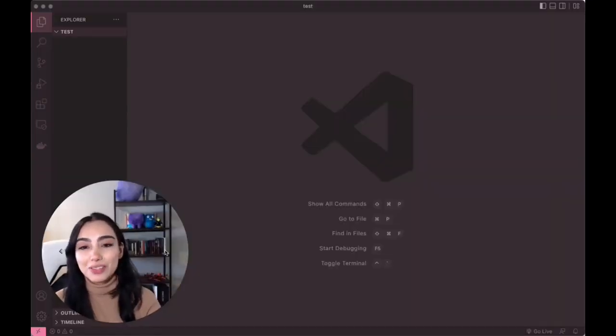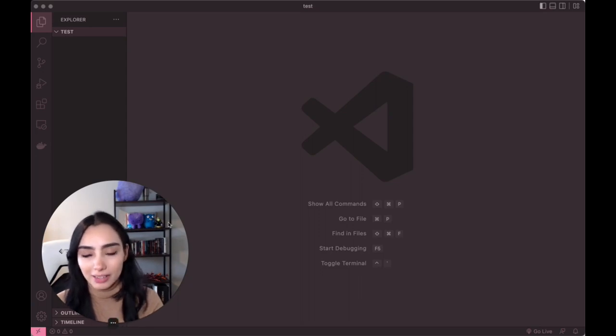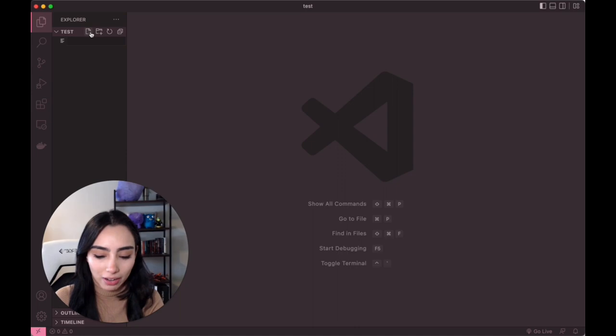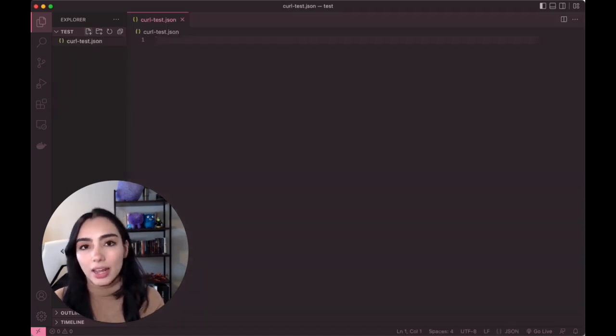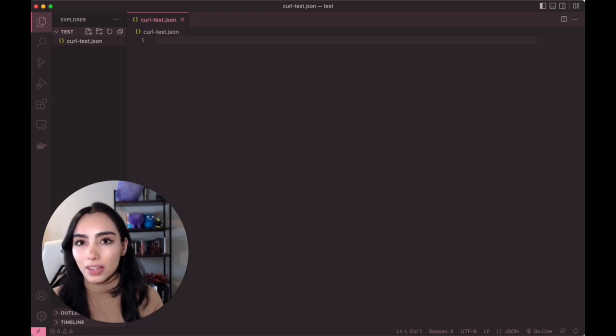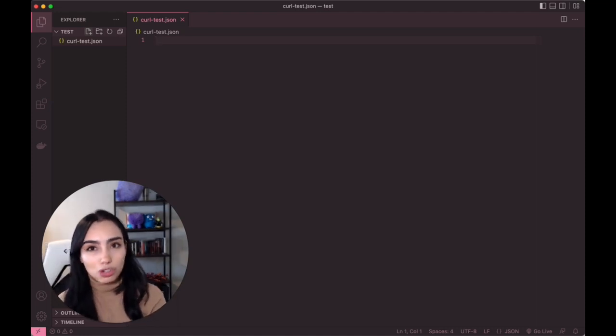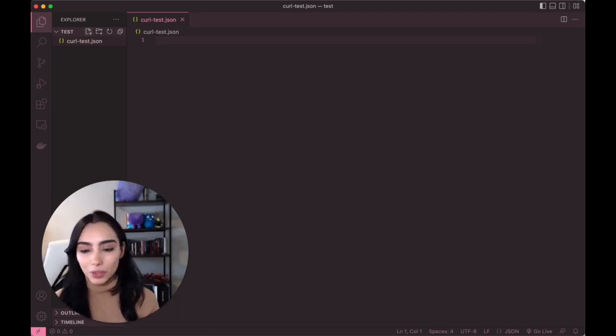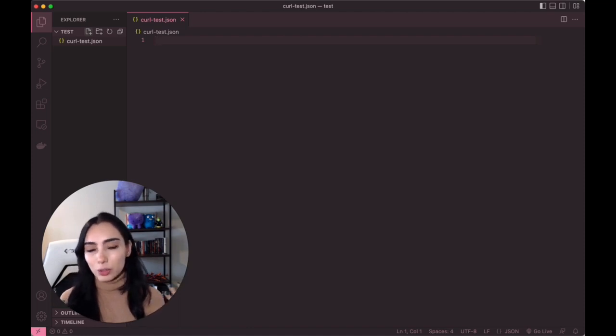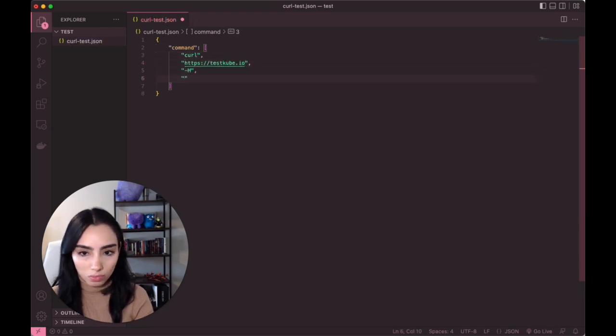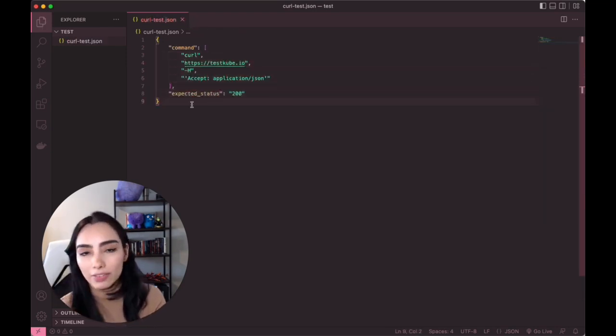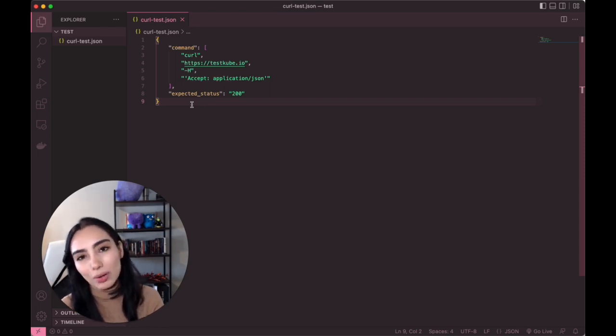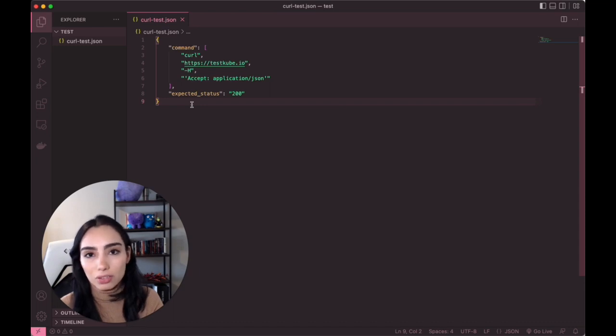Okay. So I've opened VS code and I've created a folder on my desktop, just called test. We're going to create a quick file over here called curl test dot JSON. And in here, we're going to put the info that we need to check if our website is okay. The website we're going to cURL is going to be testcube.io. Now we have it, we'll just go ahead and save it. We know the location. So now let's go back to our testcube dashboard and import this as our test source.